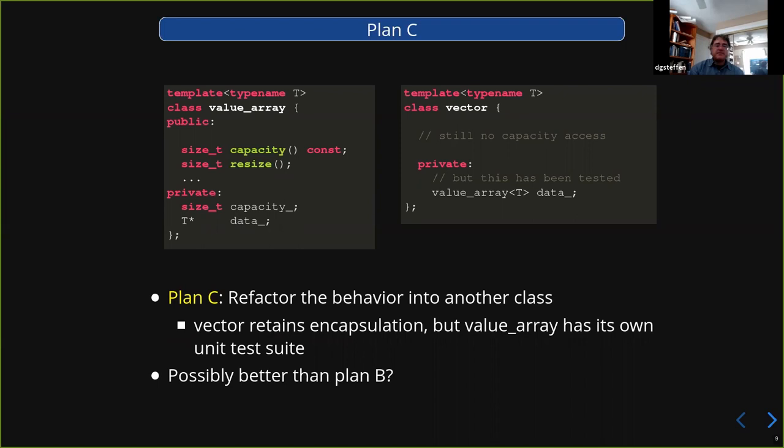Maybe this is better than plan B. Maybe this was telling you that you had a class with two responsibilities. Single responsibility principle — the S in SOLID — says a class should only do one thing. Maybe your vector class shouldn't be managing its own memory. Maybe it should have some clever RAII thing under the hood. But this is plan C — this might work, this is good.